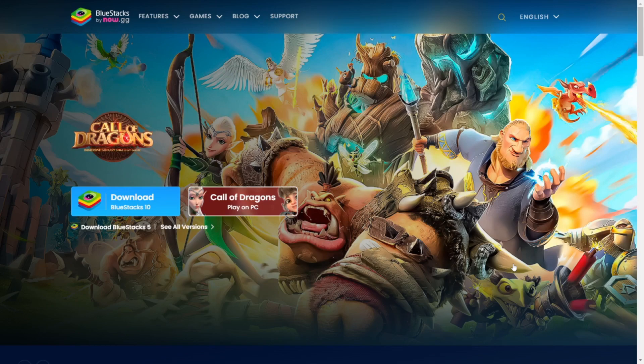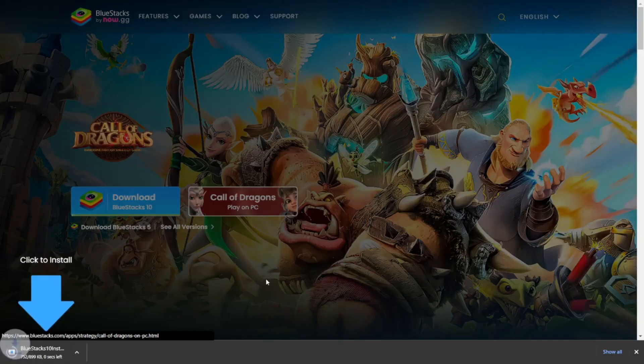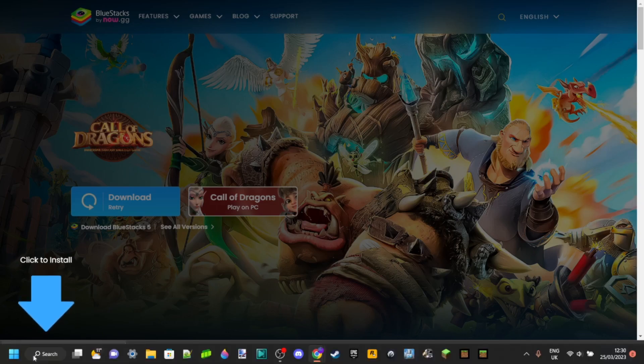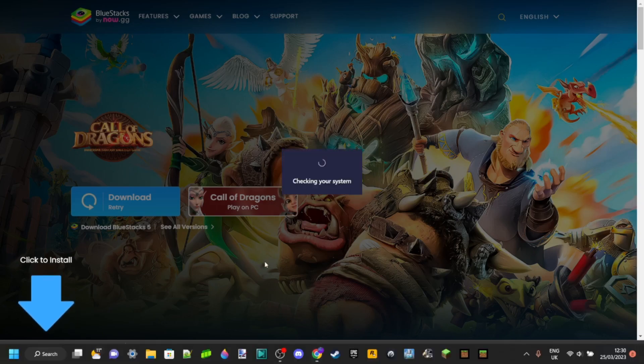So, the first thing you want to do is go over to the top link in the description and download this program called Bluestacks right here. There we go, you can click on that and you want to click on this right here as well.